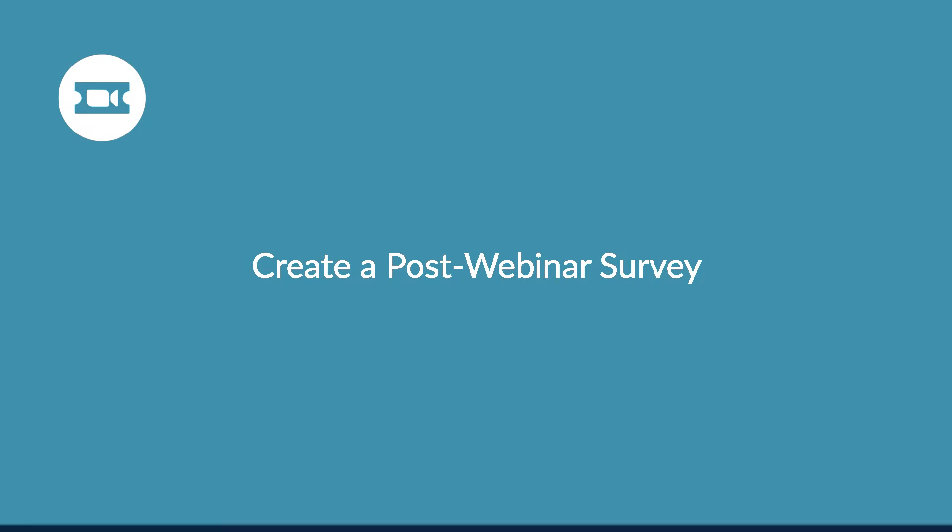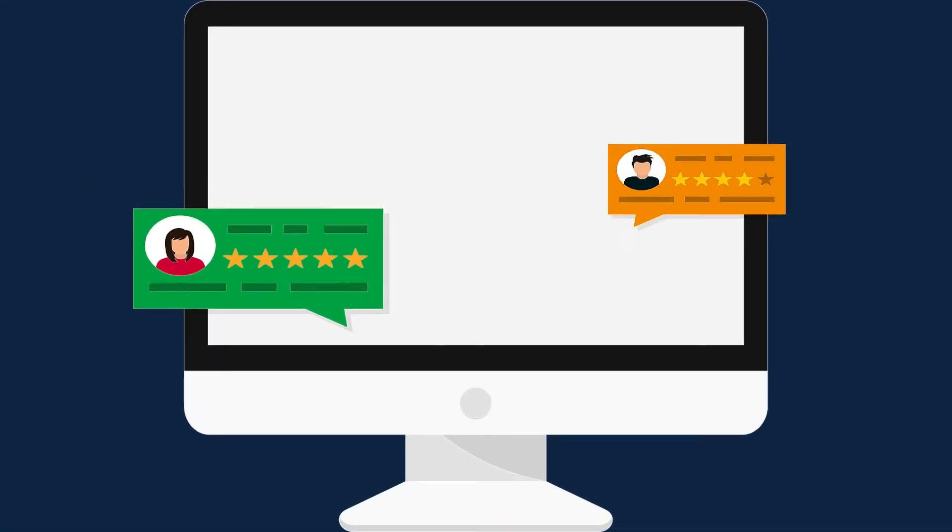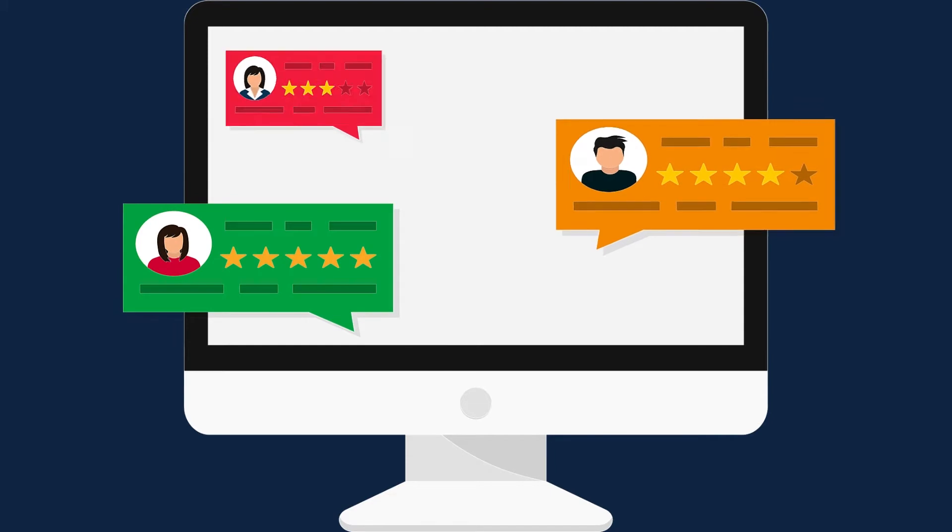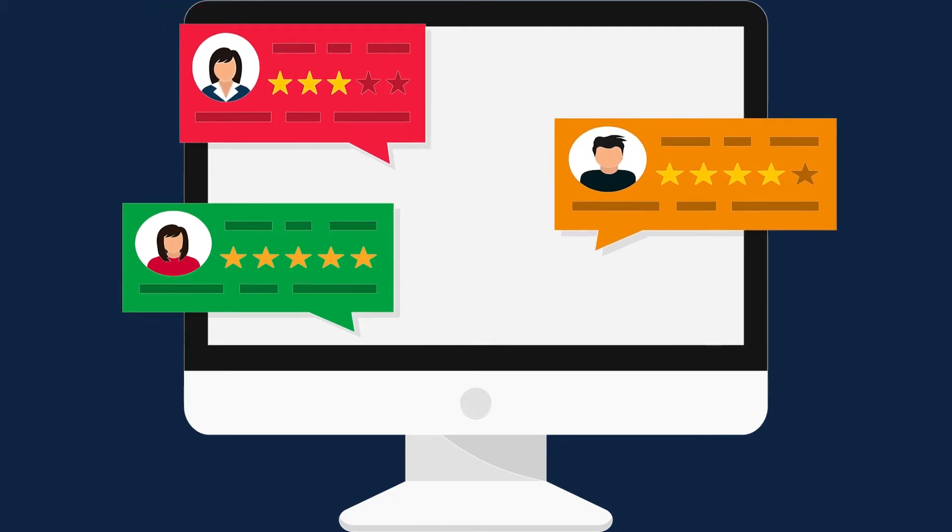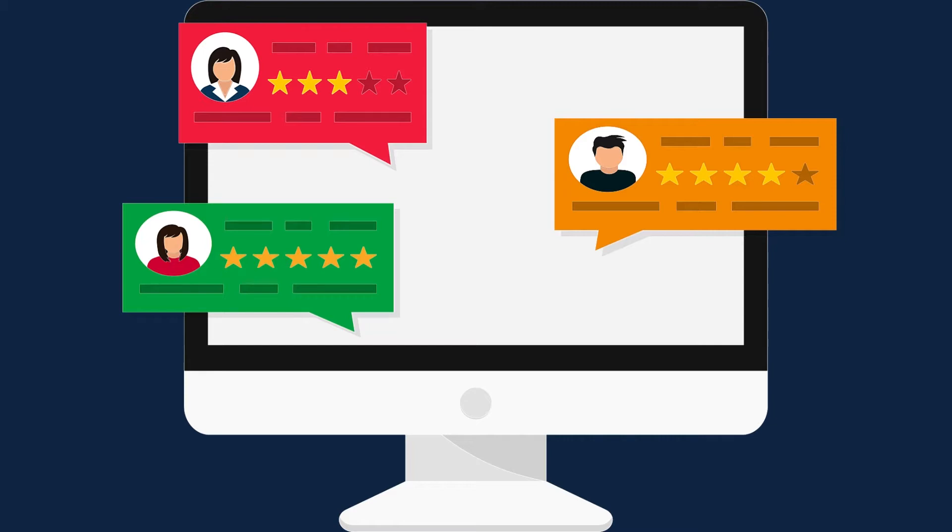Get feedback from your audience that can be used to inform your next webinar. In this video, you'll learn how to create a survey on the Zoom platform and share it to your attendees. Let's get started.